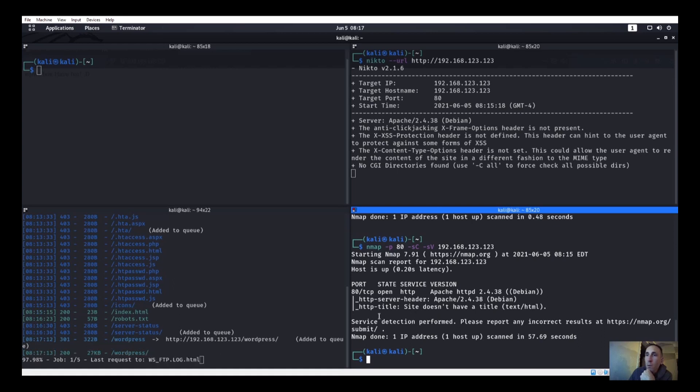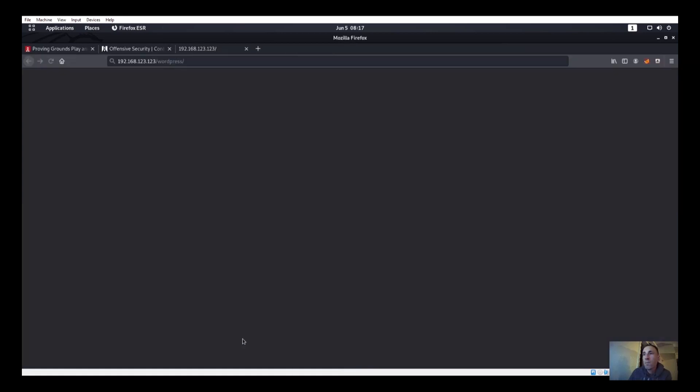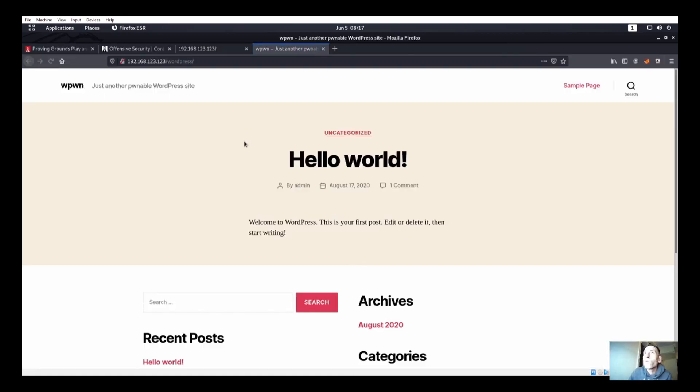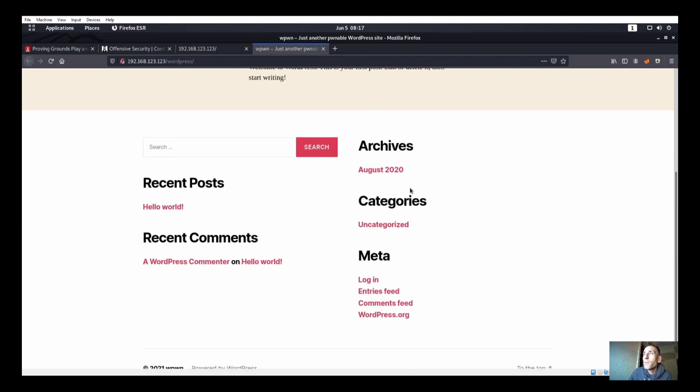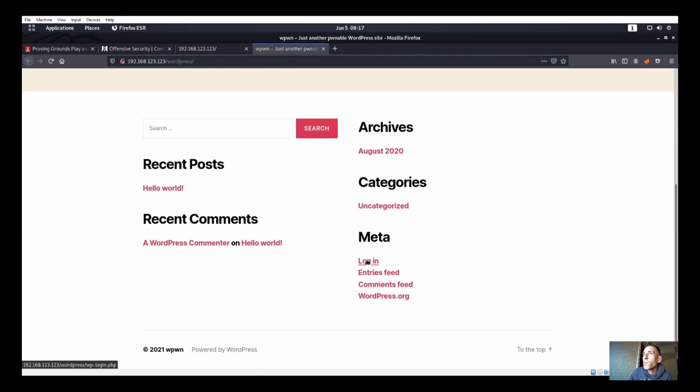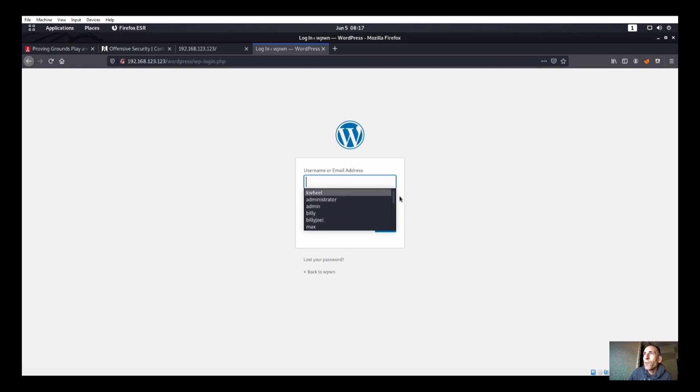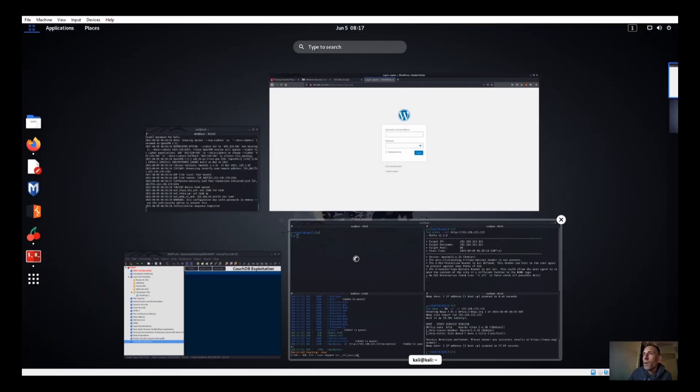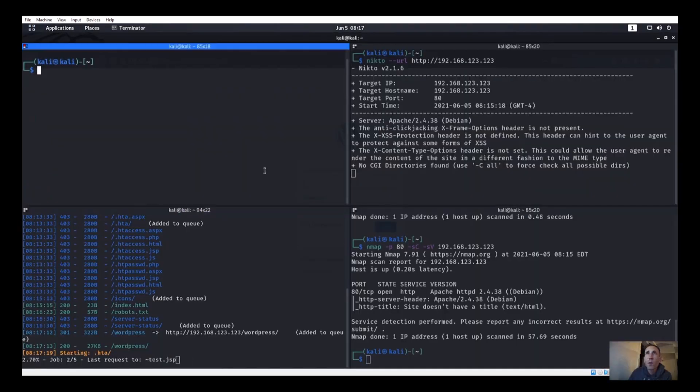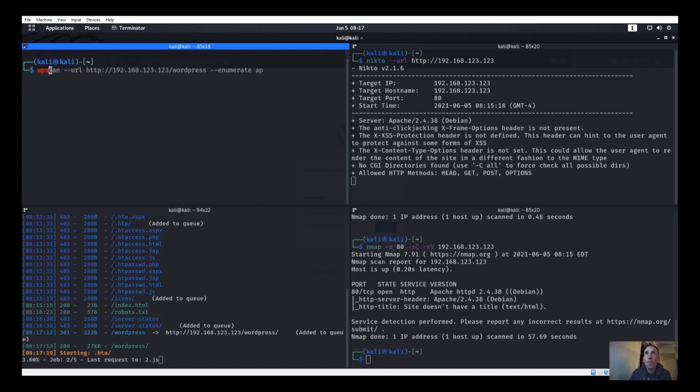Oh, we do have a WordPress. Okay, let's go ahead and go to this WordPress, and let's go to login. Alright cool, so if you've been watching my other videos, you know that we just did Billy Joel, we just did Kawheel.